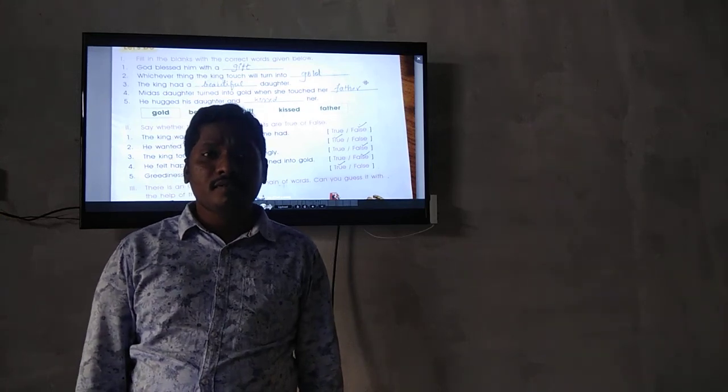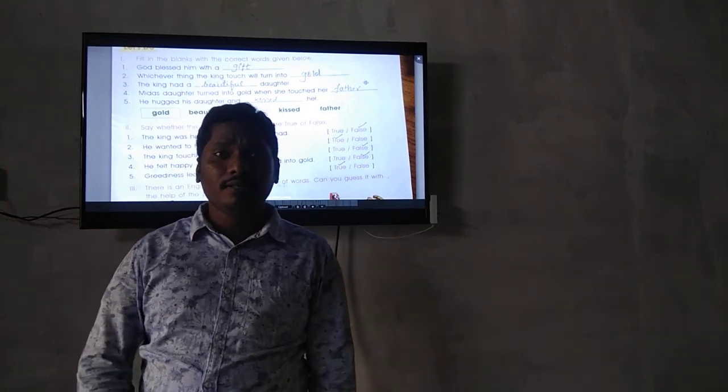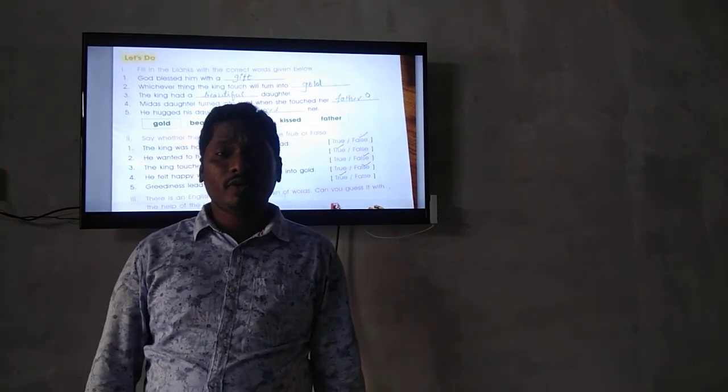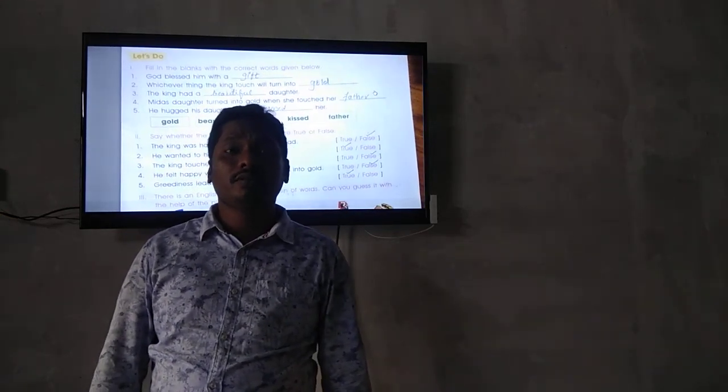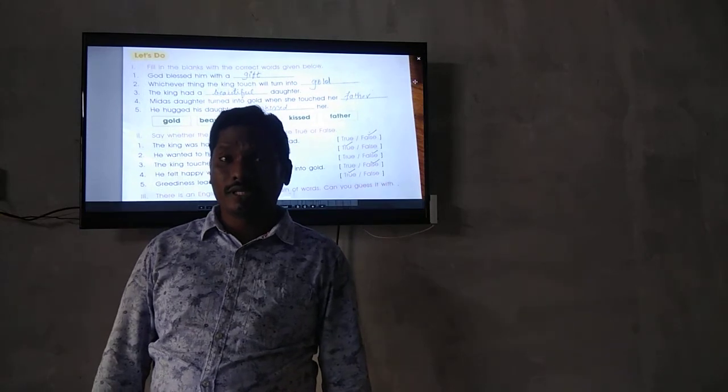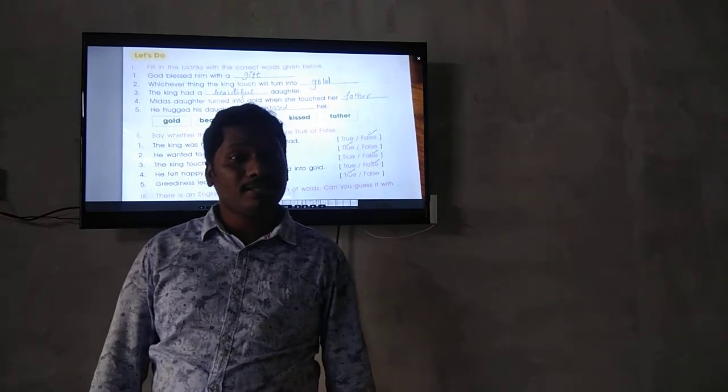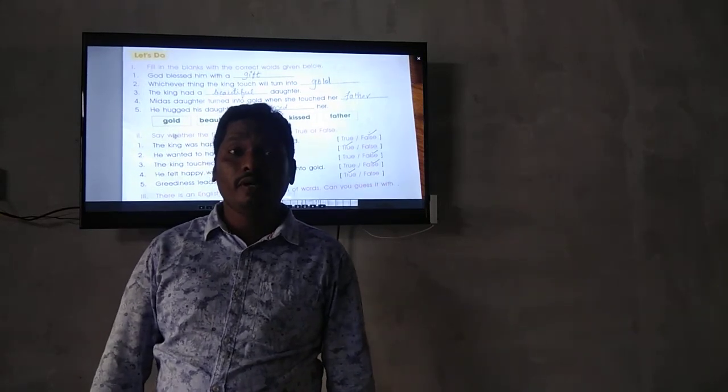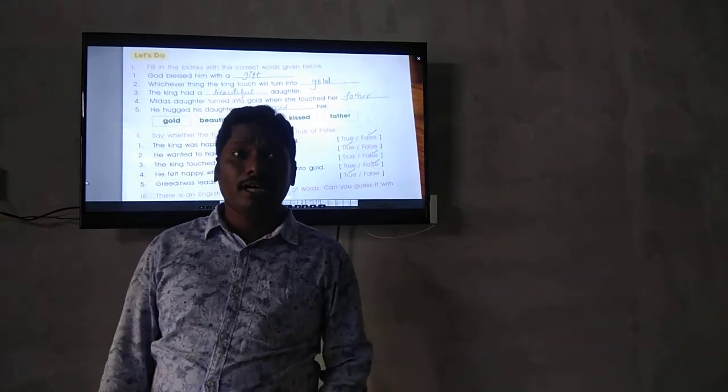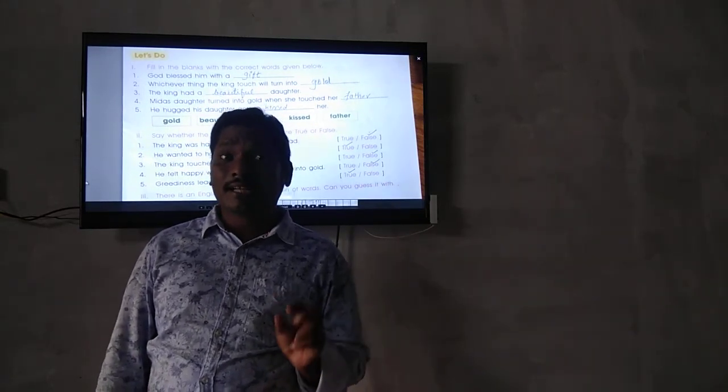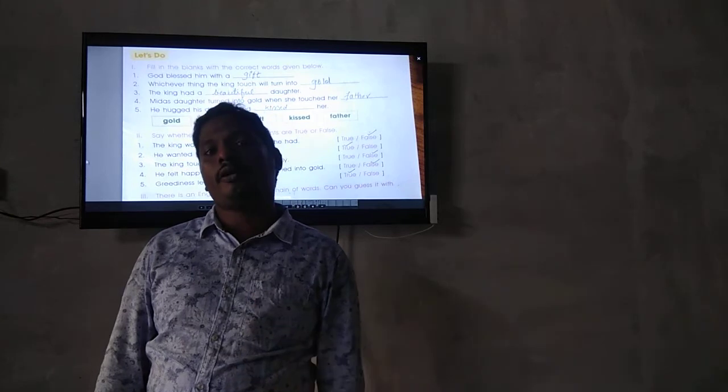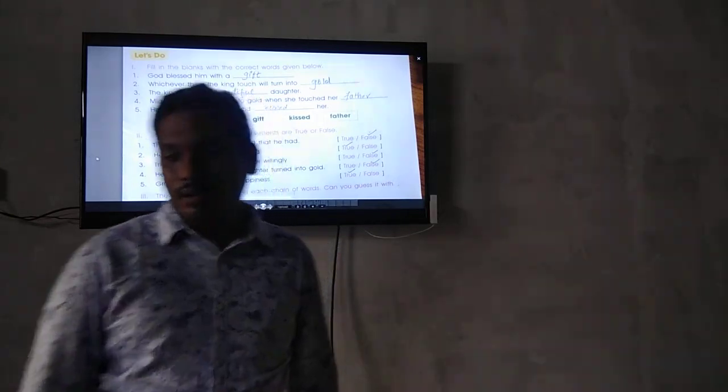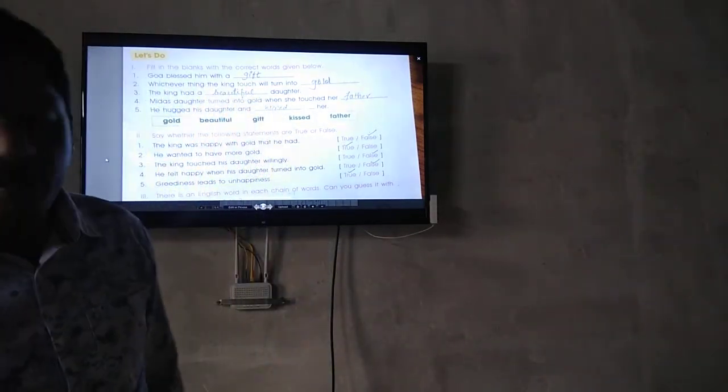Hi students, how are you all? I hope you all are good. Last time we discussed the golden touch lesson. Today we will discuss the grammar part in that lesson.